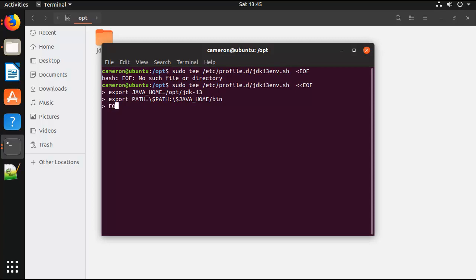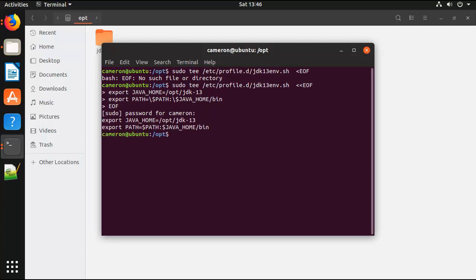I'm just going to read that again: sudo tee /etc/profile.d/jdk13env.sh, export JAVA_HOME /opt/jdk-13, that's good. Export path, and did I miss a colon? No, dollar sign path is there, JAVA_HOME/bin. Okay, that all looks really good. I'll just throw in the password, and now we have all of this set into that file under profile.d.